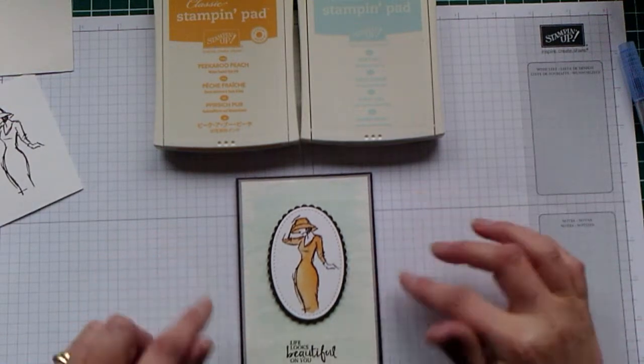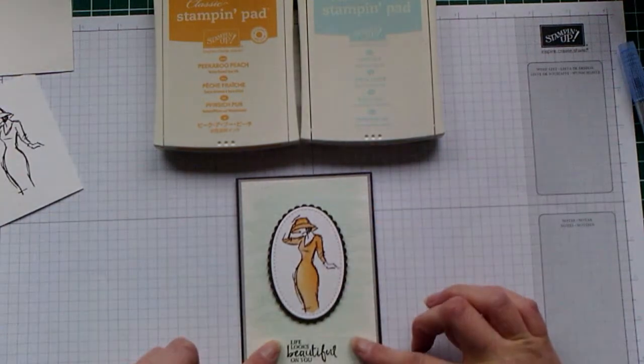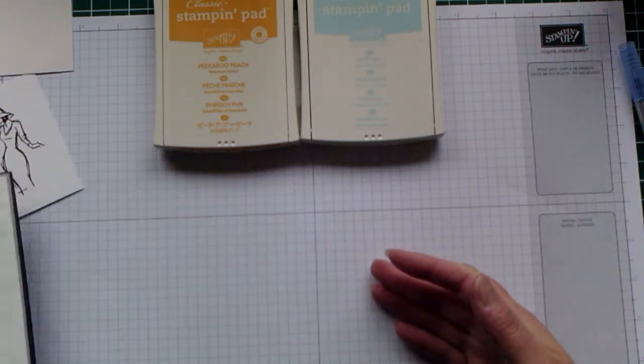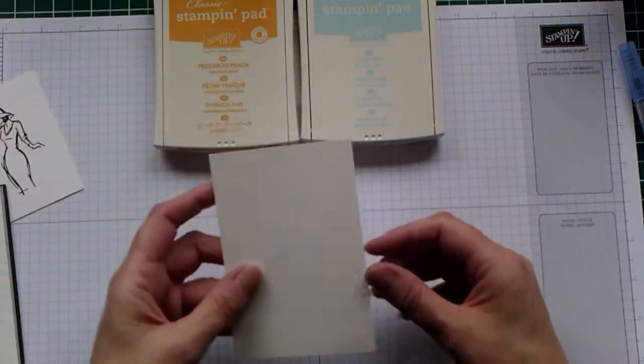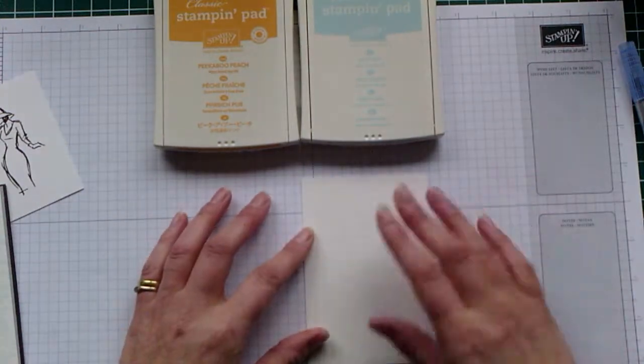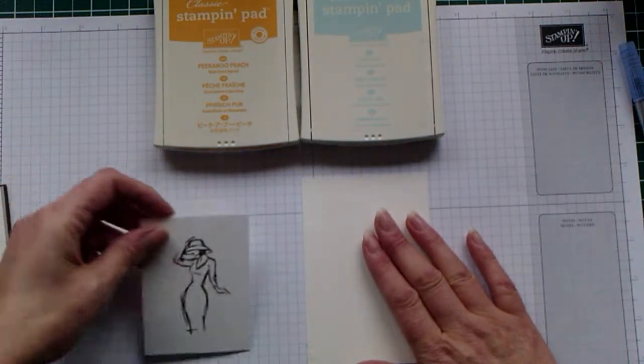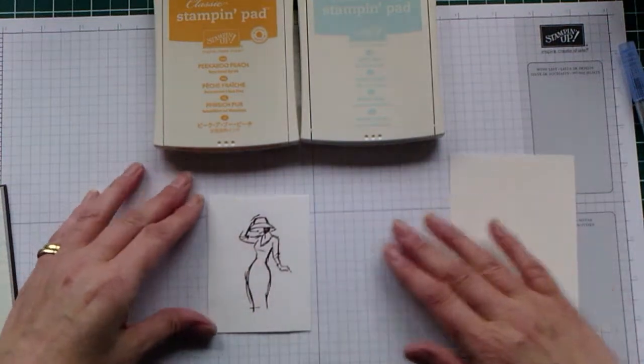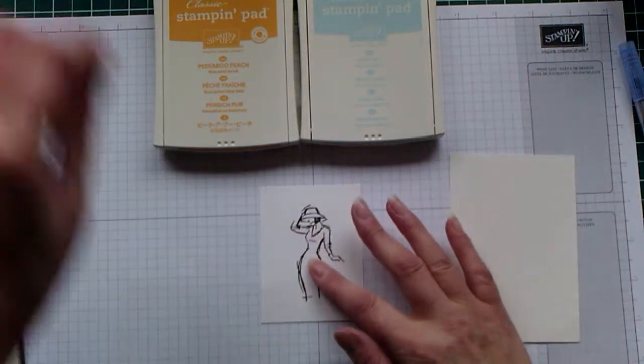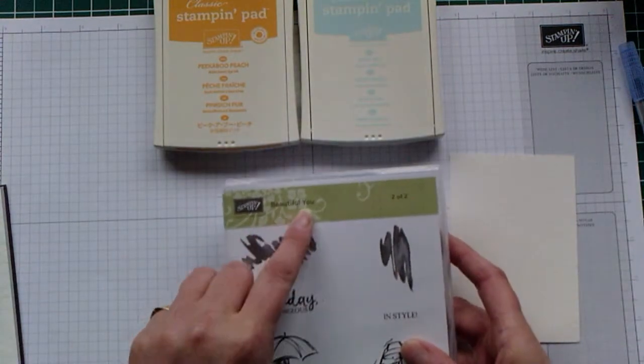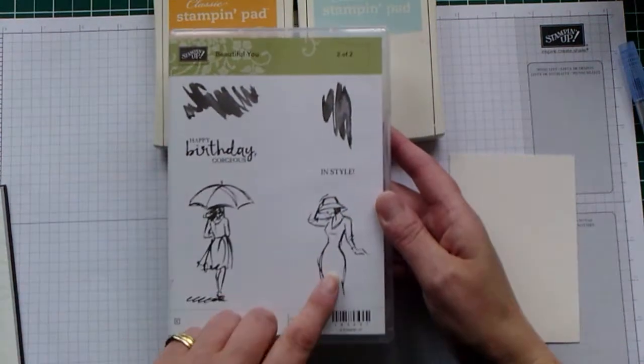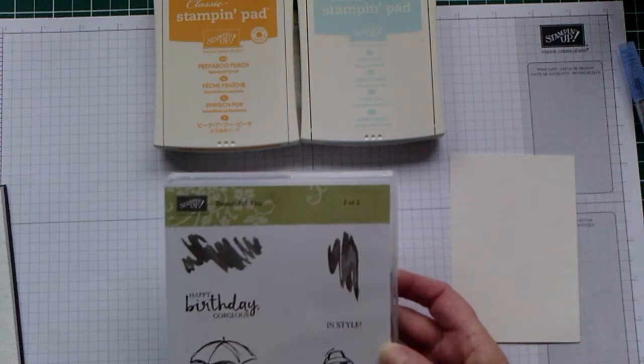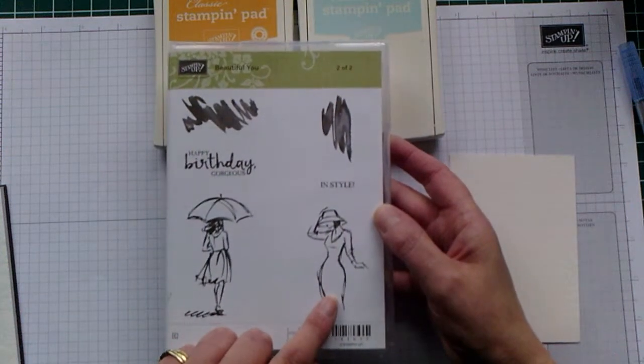So although we won't actually be making the card, I wanted to show you the finished result. So I have two pieces of watercolor paper here. I have pre-stamped the image of the lady. This is the set that I used, Beautiful You, and the second of the two stamp sets.